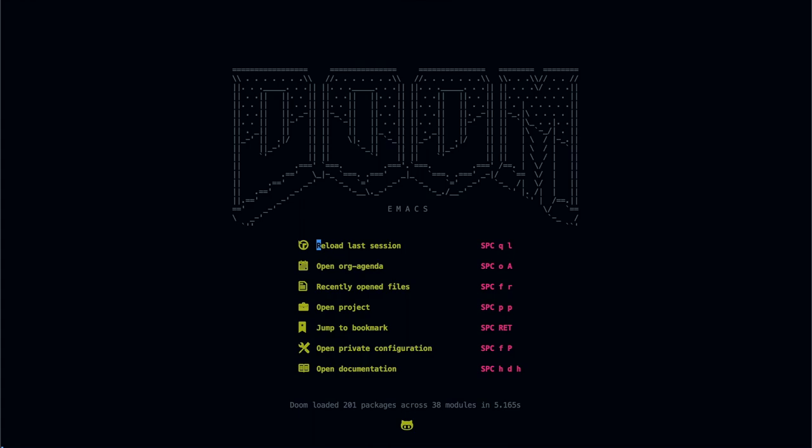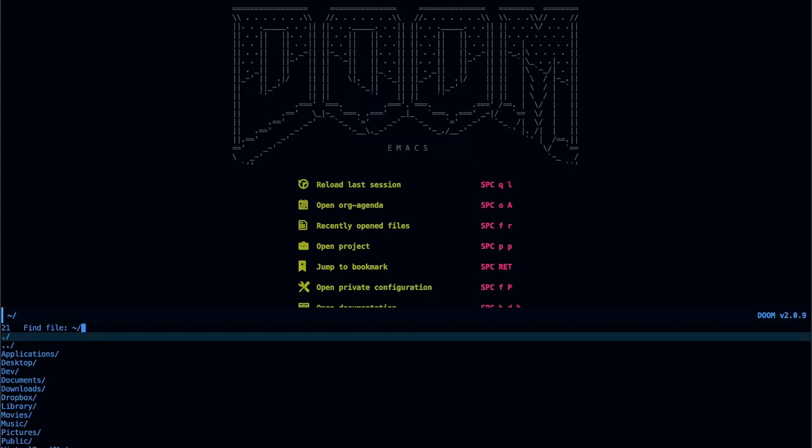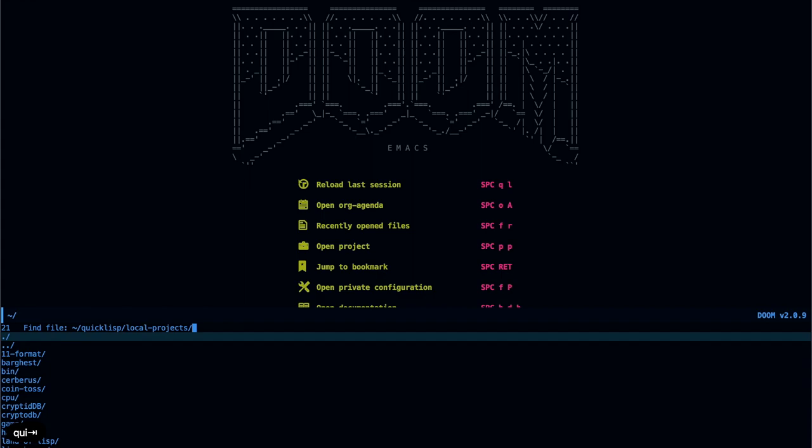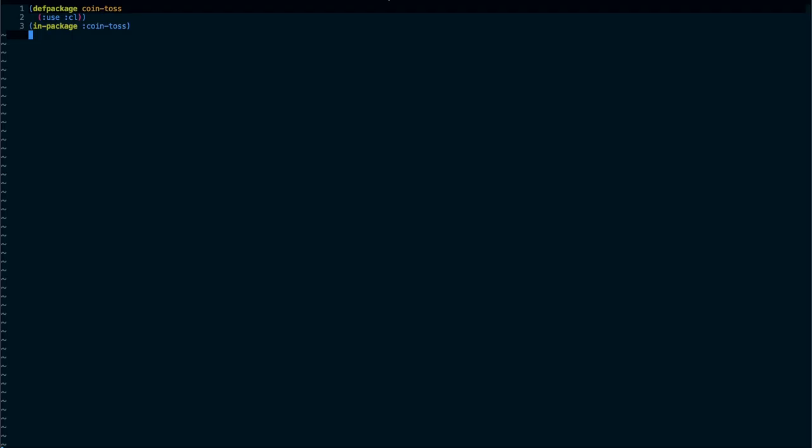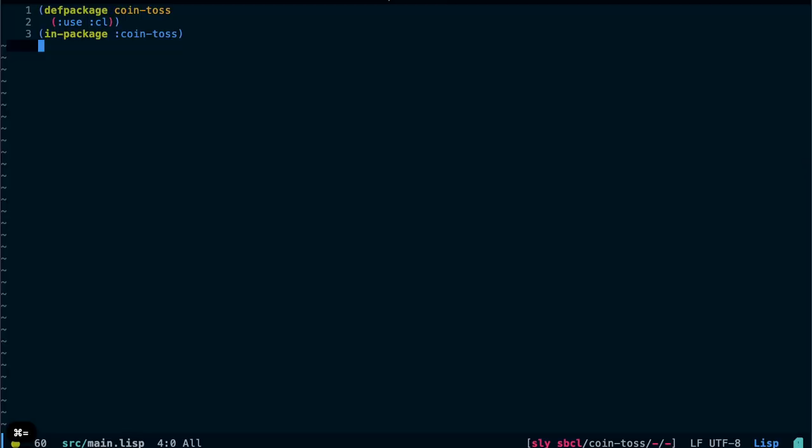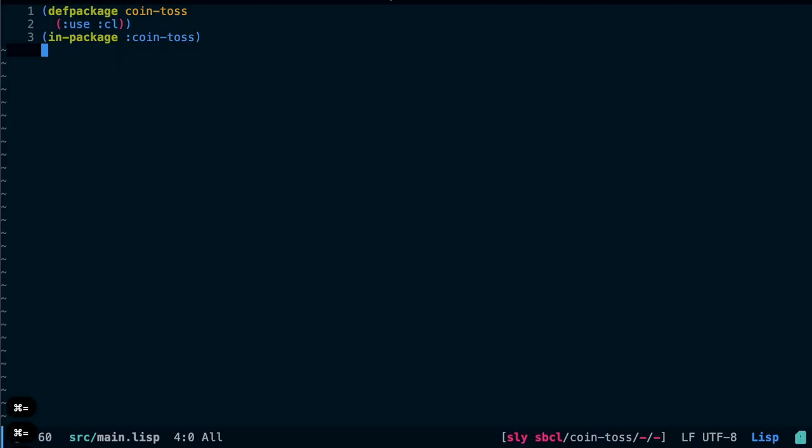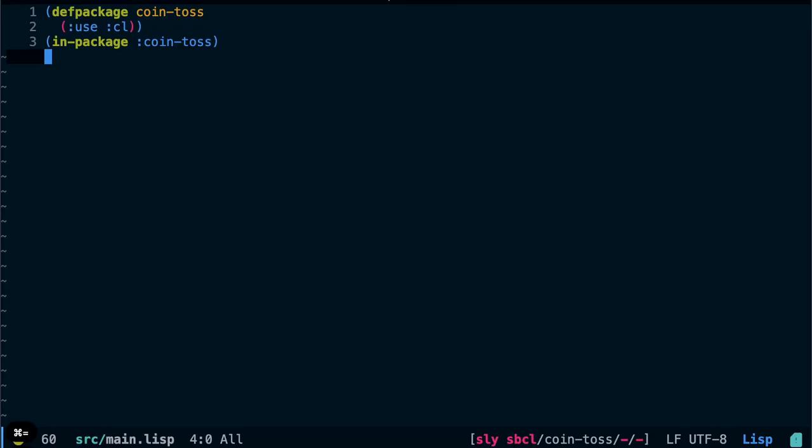But this gives me so much more power when I'm editing and working with Lisp code that it was worth installing this and getting to learn how to use it. So if you're working with Lisp for any amount of time, you're probably going to have to learn how to use a version of Emacs, even if it's not this version. So I'm going to open the file that I had ready. Lisp, local projects, I call this coin toss source, main dot Lisp.